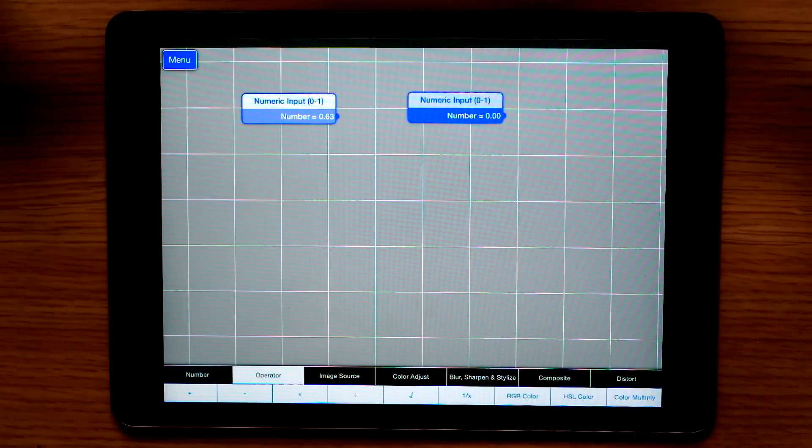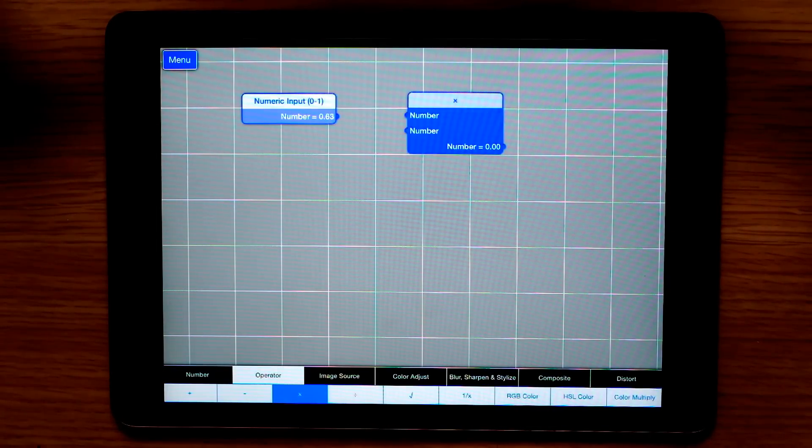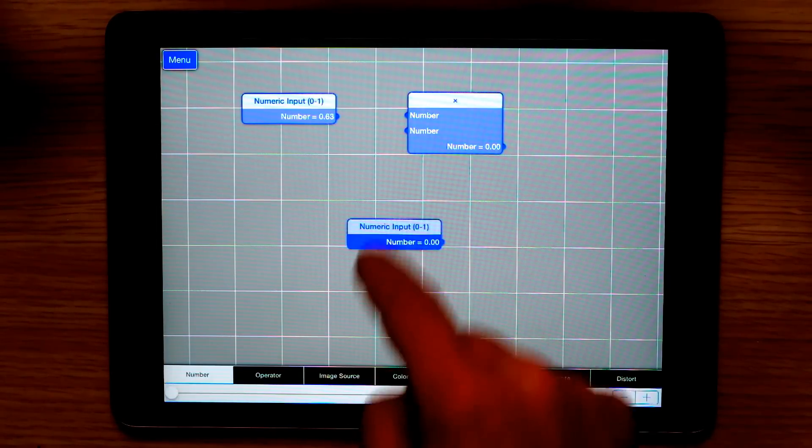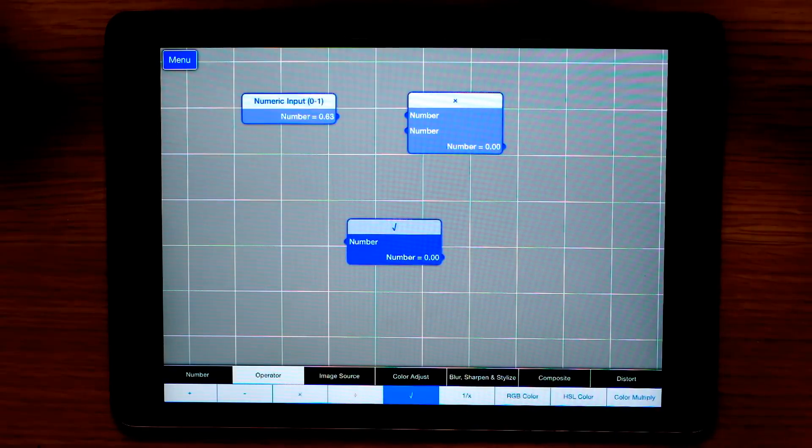But I can quickly change this one to an operator, for instance a multiply, or I can create another type of operator, a square root.